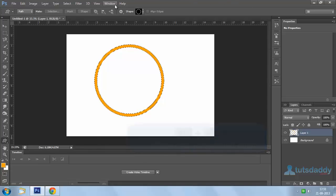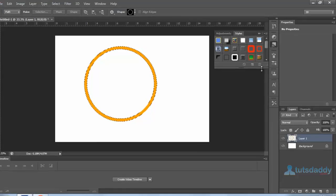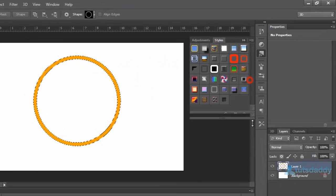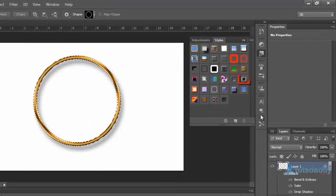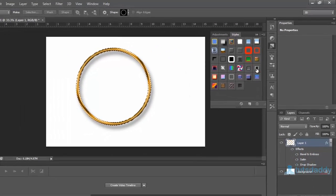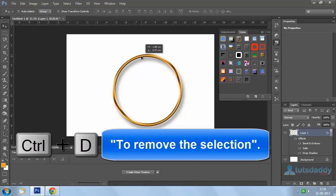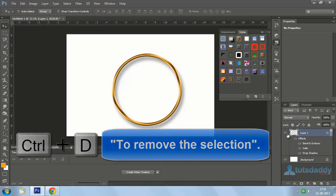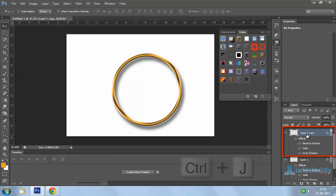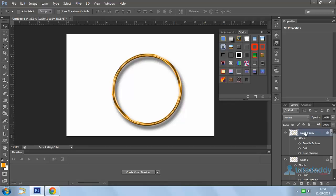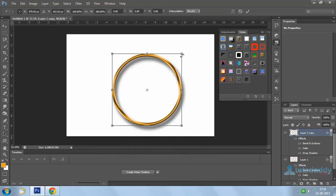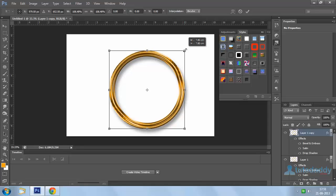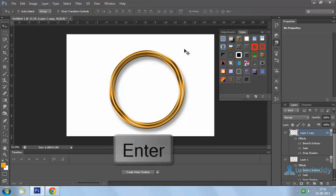Open the styles window and apply the satin style. Press Ctrl+D to remove the selection. Select the shape layer and press Ctrl+J to duplicate it. Make another duplicate copy with Ctrl+J. Press Ctrl+T to change the object size, then press Enter.